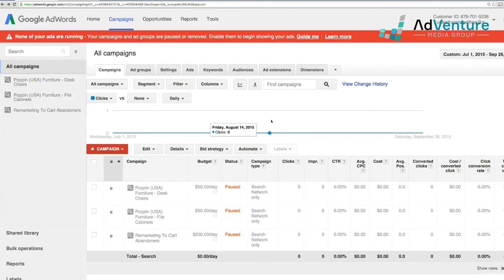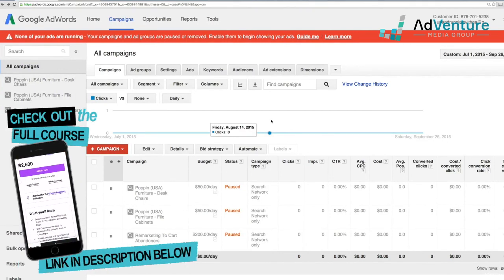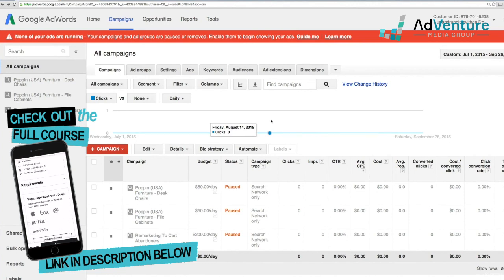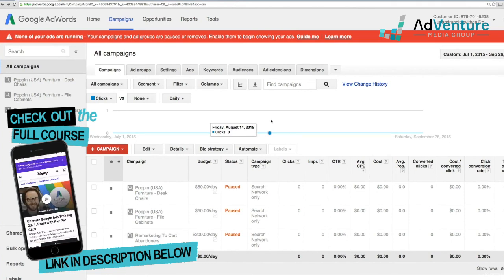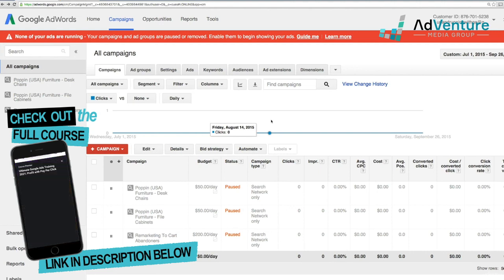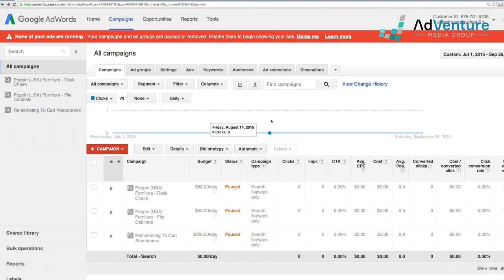In this chapter, we are going to continue our conversation on conversion tracking and talk about phone call tracking. Just to reiterate, if your business gets more than around 10, 15, 20% of your leads, purchases, or activity through phone calls, then it's really important to set up call tracking.